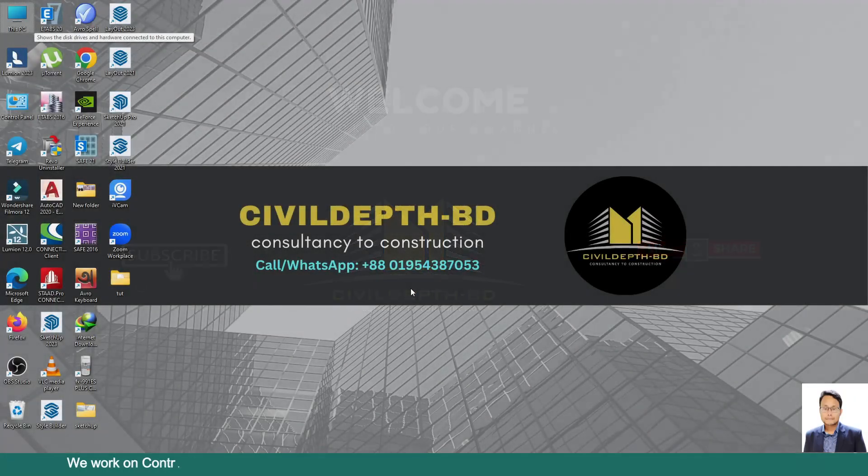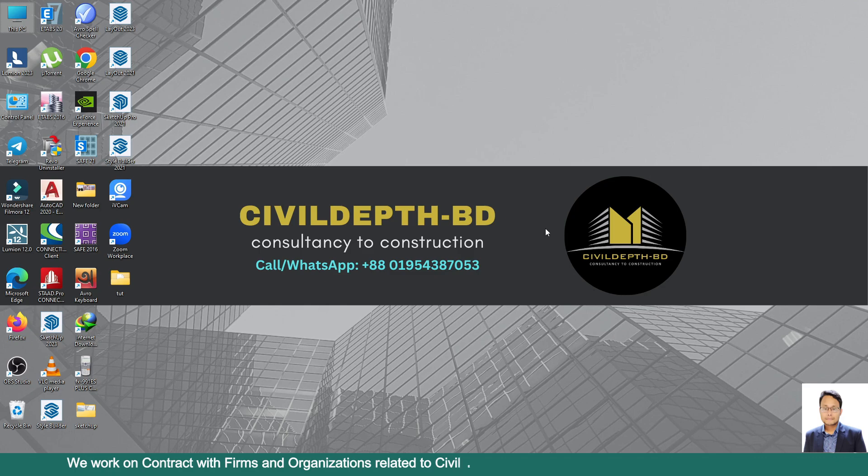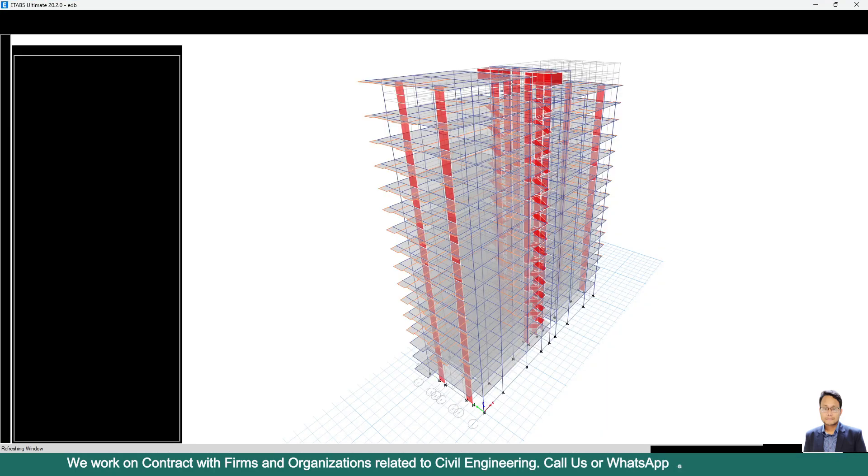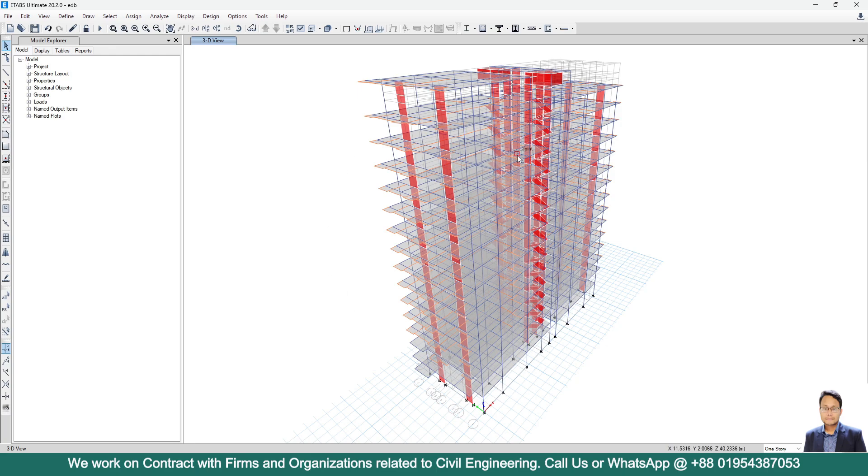Hello friends, welcome back to Civil Depth BD. Today I will show you how we can generate render view of any structure in ETABS 20.2. This procedure is also applicable for any other version, basically any other new version of ETABS.